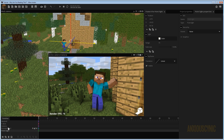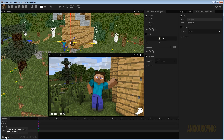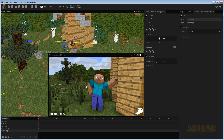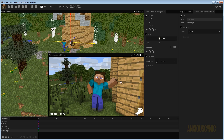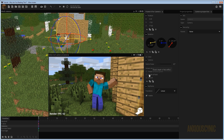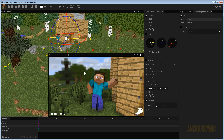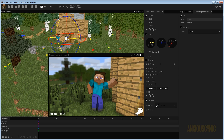Another thing we can do: the scene looks kind of boring and flat. If we select our camera, we can correct some of this by turning on depth of field so the background isn't quite as in focus. I usually turn the fade size up pretty significantly — let's try about 250.